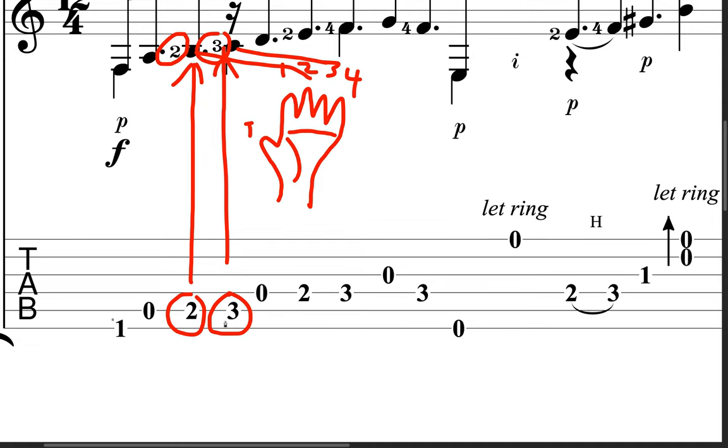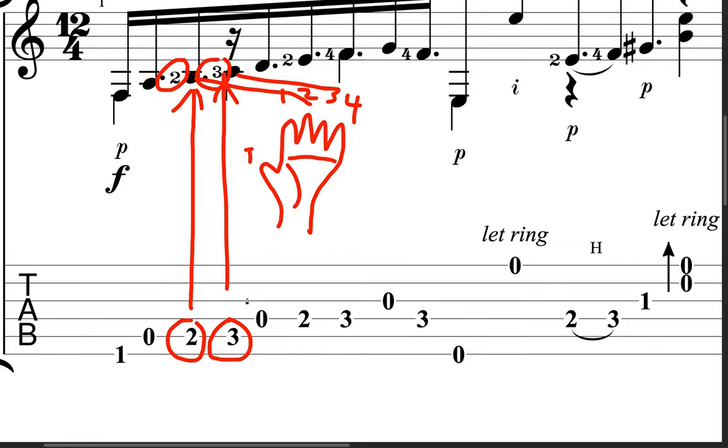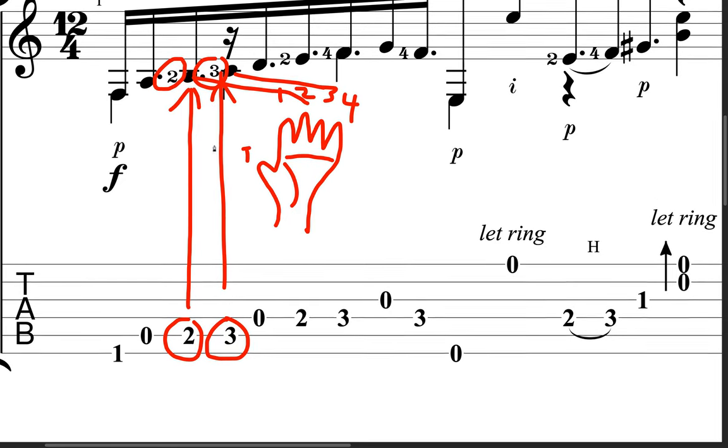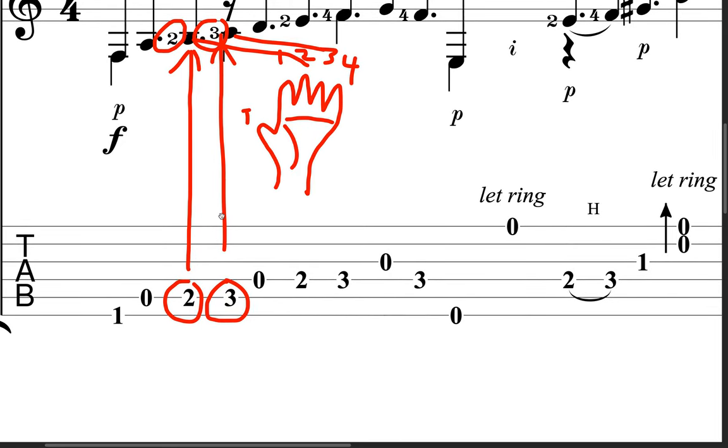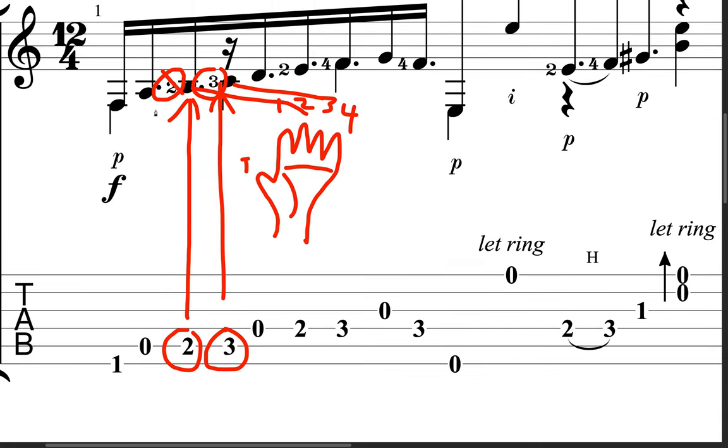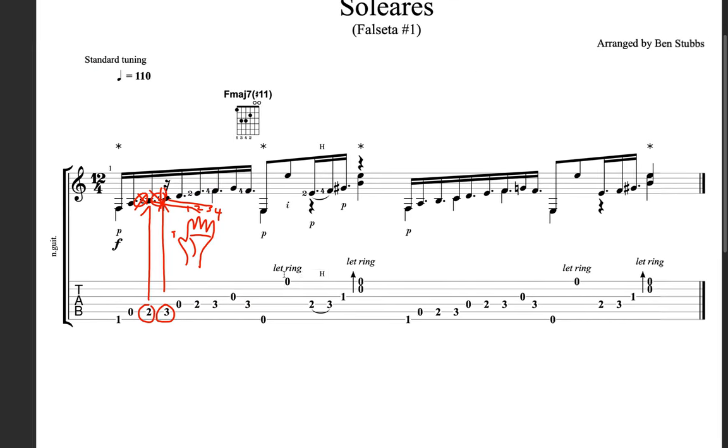So when you're reading tab, you're going to be looking at the numbers. And if you have any doubt about what finger you need to use, just look up here, and it will tell you. If it doesn't tell you, then you're just to assume that it's going to be the same finger as the number. So in this case, two, two, three, three. If those were blank, if those weren't there, you would just assume that you're going to use fingers number two and three for the B note and the C note. Does that make sense? Hope so.